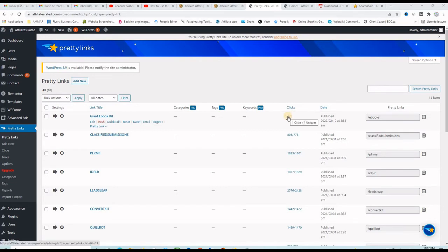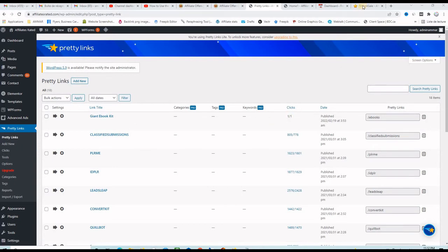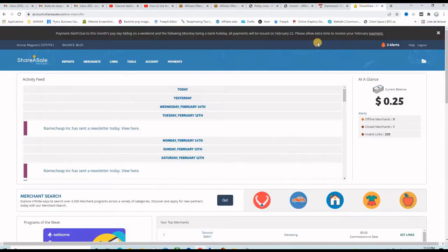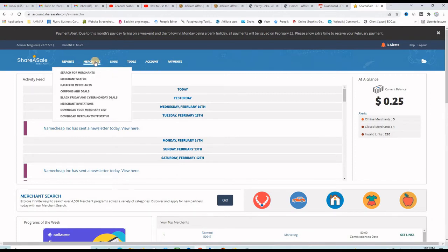Now let's take another example before we install the plugin on a new wordpress website. Let's go to another affiliate network which is ShareASale.